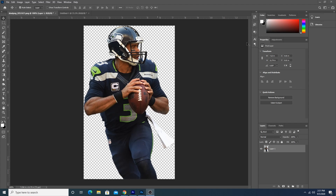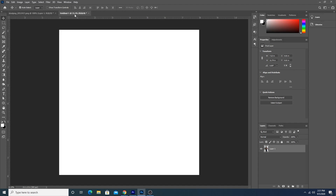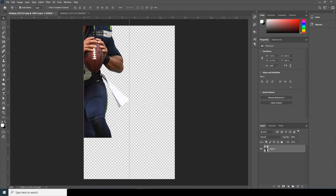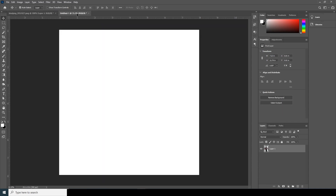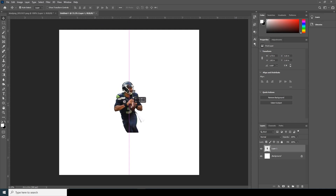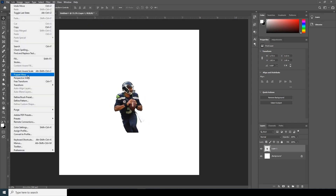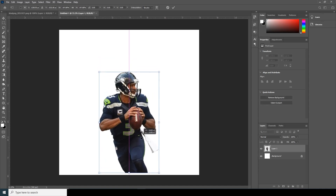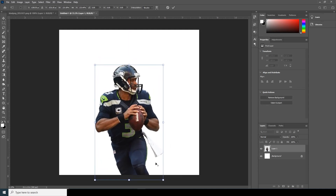All right, so here we are in Photoshop. First thing first, let's create a workspace — I already created one at eight by eight inches. So let's drag and drop this image over here, and let's make it a little bigger. For that, go to Edit > Free Transform, and holding Shift and Alt, let's scale it up to something like this size.